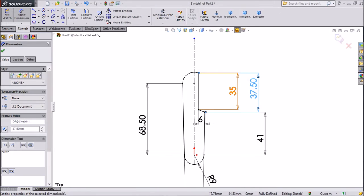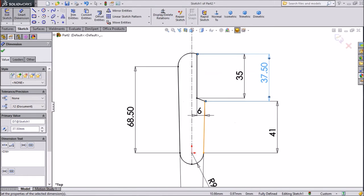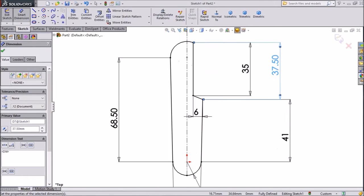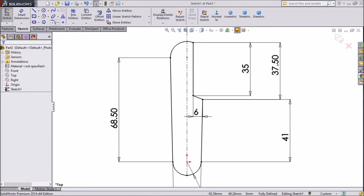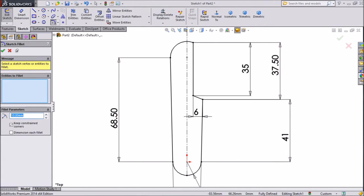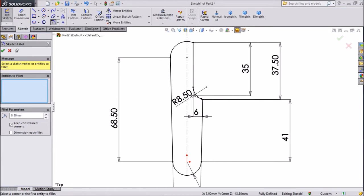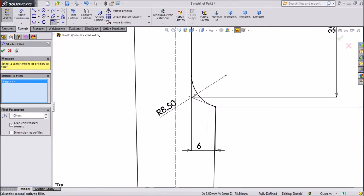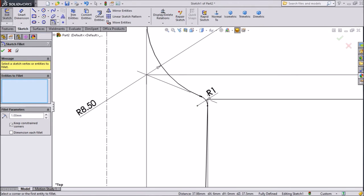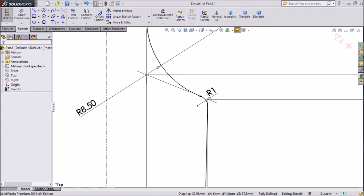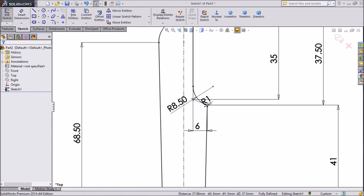Select sketch fillet, choose 8.5mm radius, select this point, click OK. Now again choose 1mm and select this point and this point, click OK.